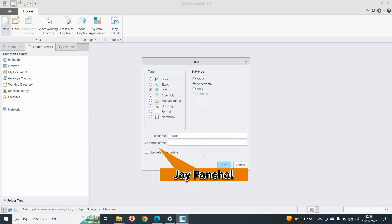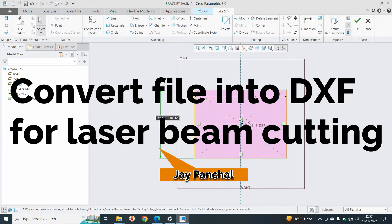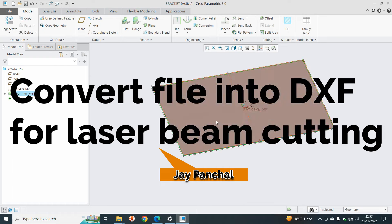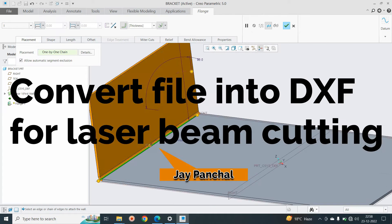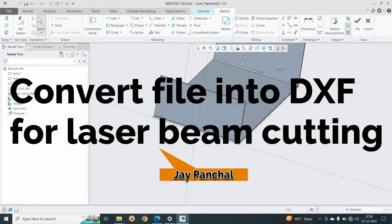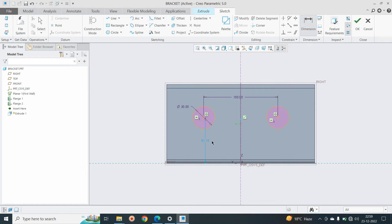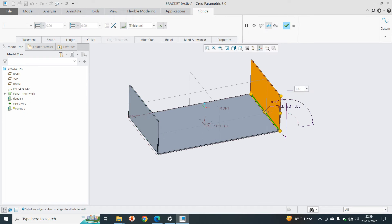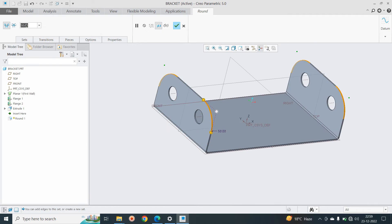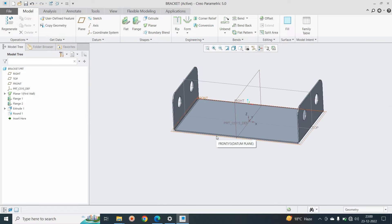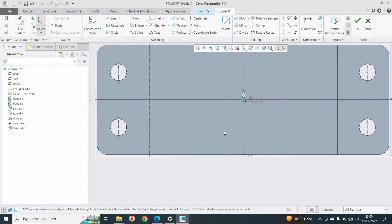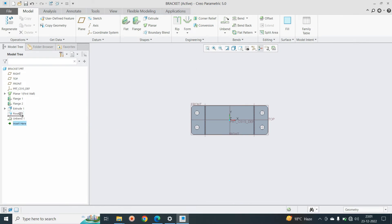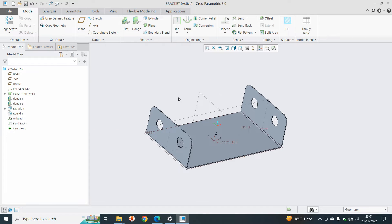Hello friend, I got one comment from Jay Panchal. He commented that create the DXF file for the laser cutting part. So in this video, we will create one sheet metal part quickly, and after that we will convert the DXF file of the sheet metal. And how we can convert, we will see in this video. So let's start.